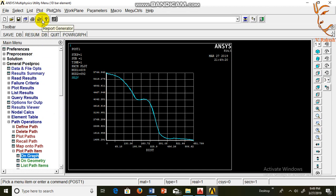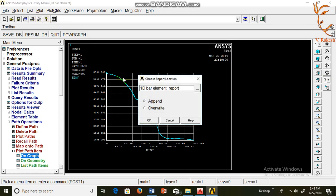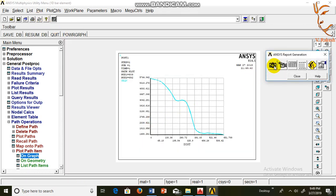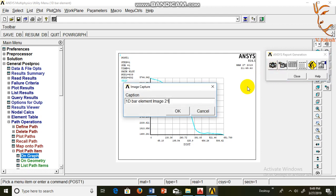Now click on report generator, append. OK. Capture this image: von Mises stress graph.